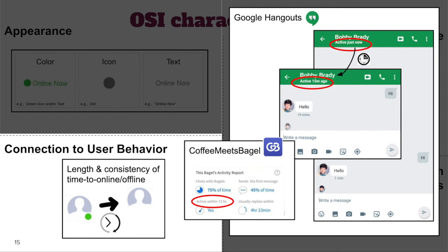Whether or not differences in length and consistency of timing represent conscious design choices, they will impact how closely someone can monitor another person based on their OSIs. More quick and consistent updates mean the OSI will correspond more closely to real behavior, allowing fine-grained monitoring and minimizing opportunities for plausible deniability. But OSIs that take longer to update might be less beneficial and it might be harder for users to correctly anticipate what their OSI will look like to others. Several participants in our follow-up study also expressed frustration about being bombarded with messages as soon as they sign on.